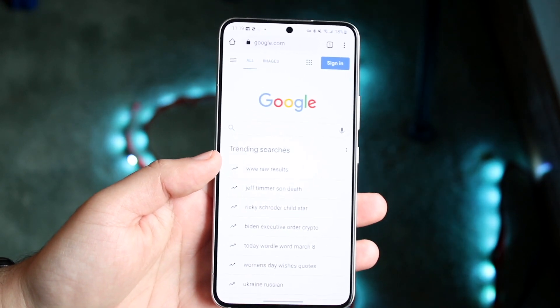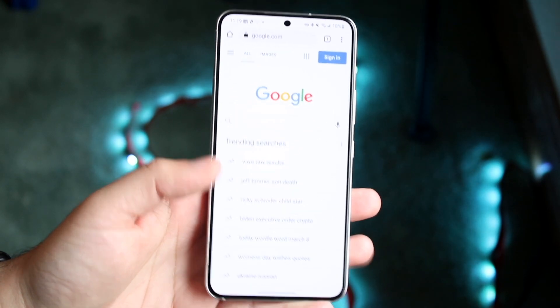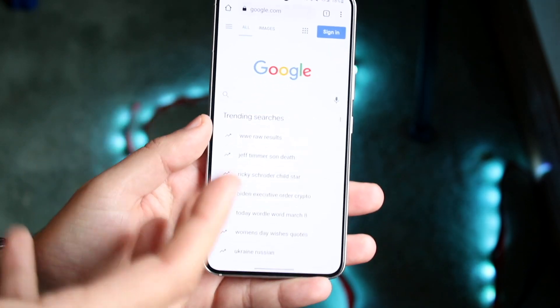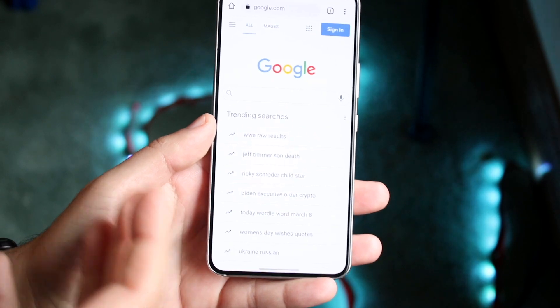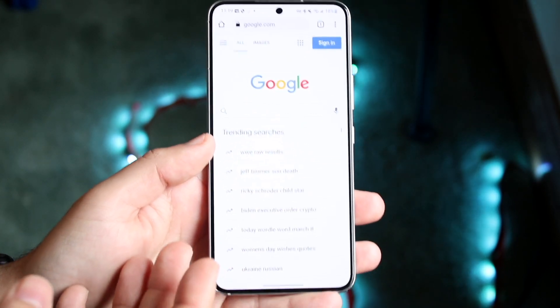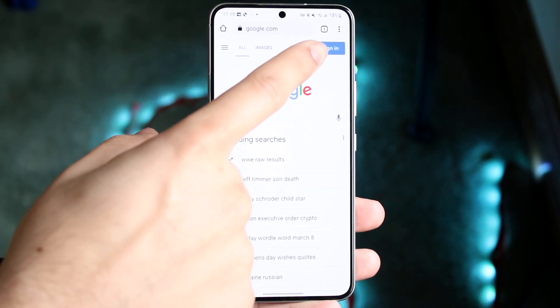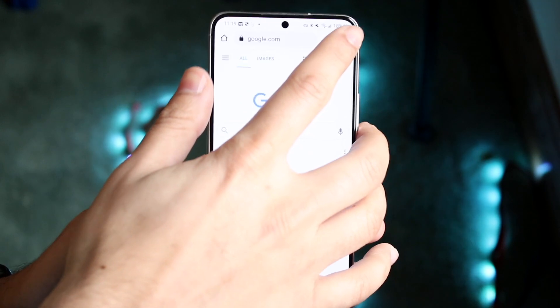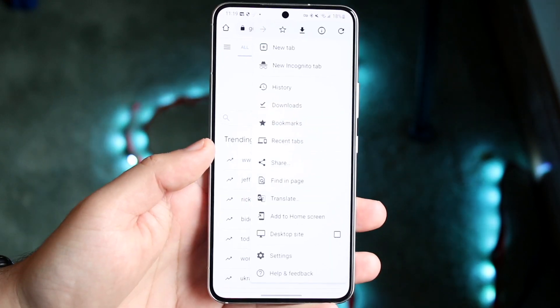So what you want to start off by doing is to go ahead and make your way over to your Google Chrome browser, and you want to click on the top three dots on the top right corner. So you want to go and click right up there.